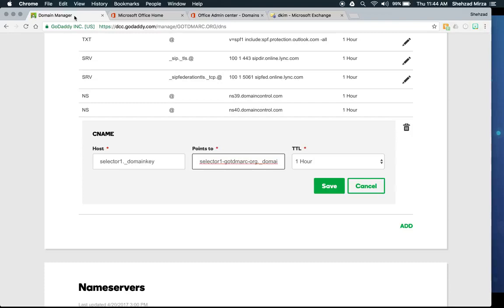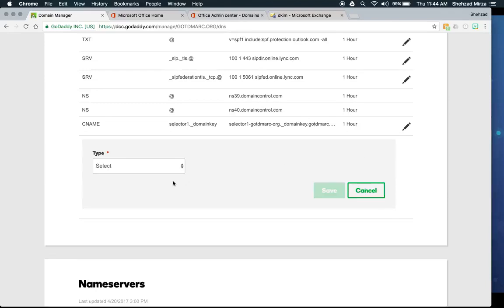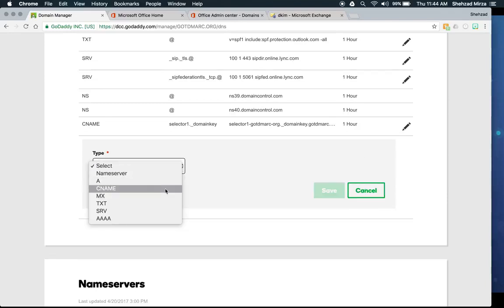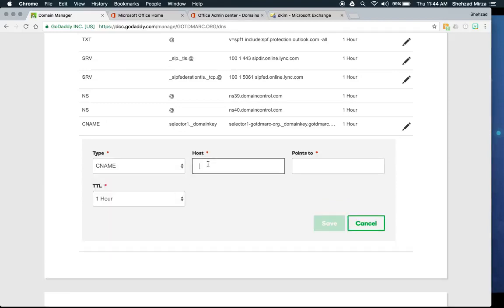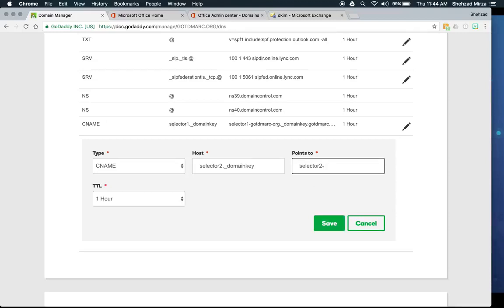Now create the second CNAME record. Click Add, select type CNAME, and this one is called selector2._domainkey. The value points to selector2-gotdmark-org._domainkey.gotdmark.onmicrosoft.com. Leave the TTL at one hour. Now both DKIM keys are in place.